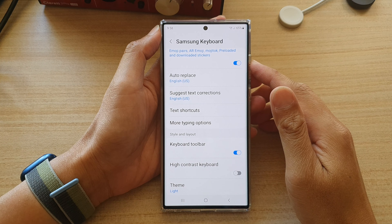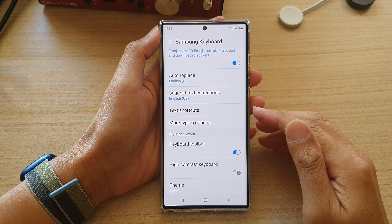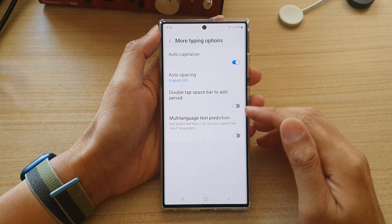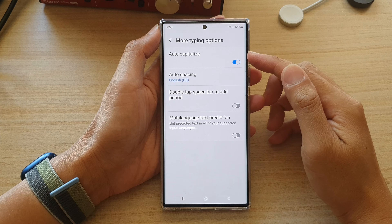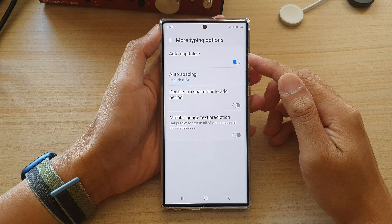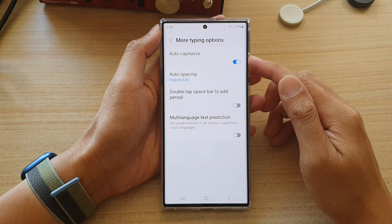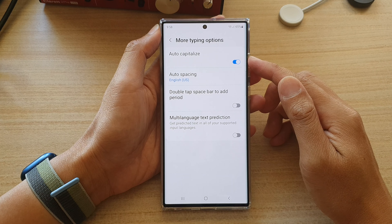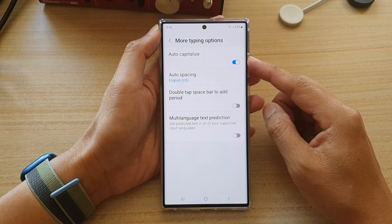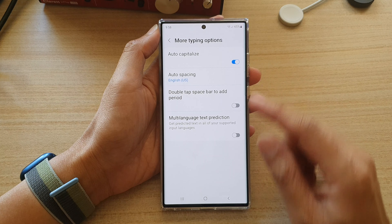Hey guys, in this video we're going to take a look at how you can enable or disable keyboard auto-capitalize on the Samsung Galaxy S22 series.